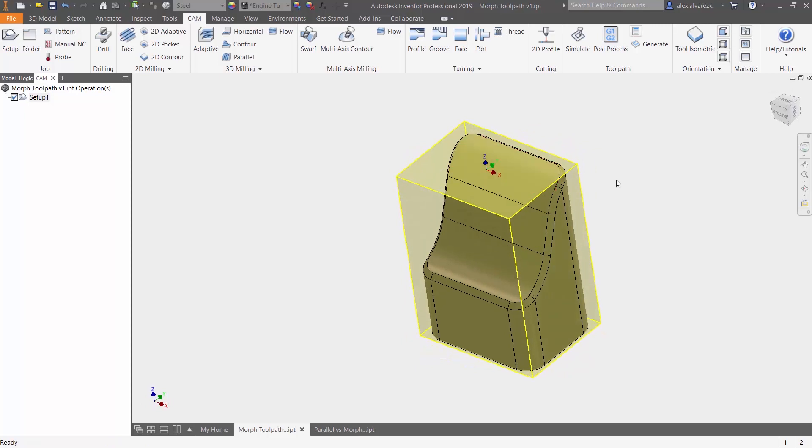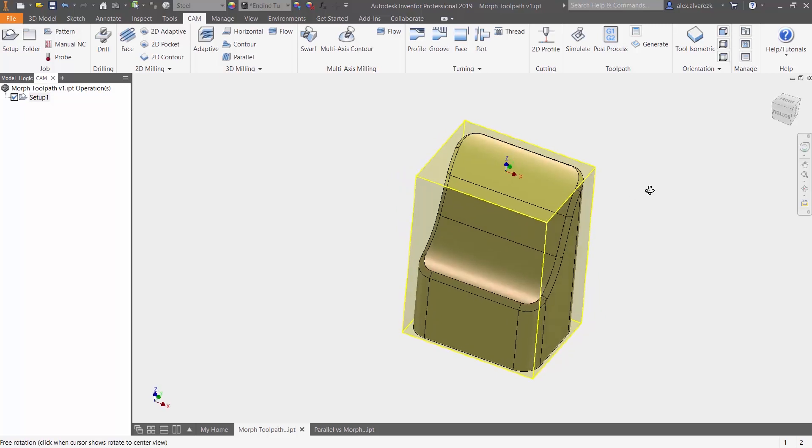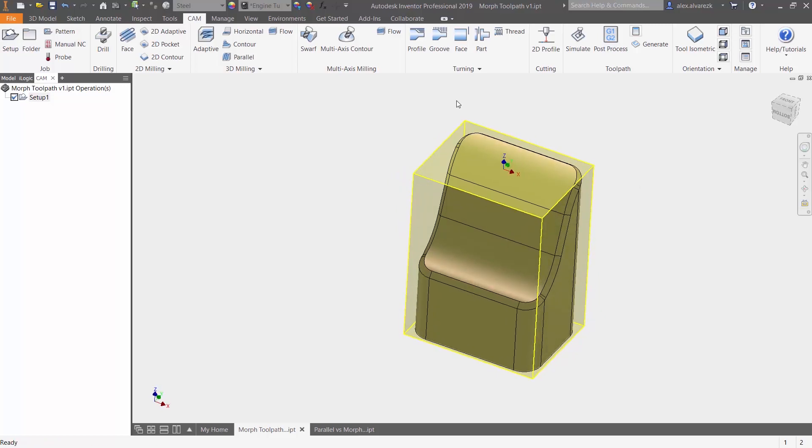And that's really where the parallel toolpath shines because it's going to be going in direction of the x-axis. Of course, you're going to find some sort of angle, but it's always going to be best if you know which angle you have your part set up relative to that x-axis.